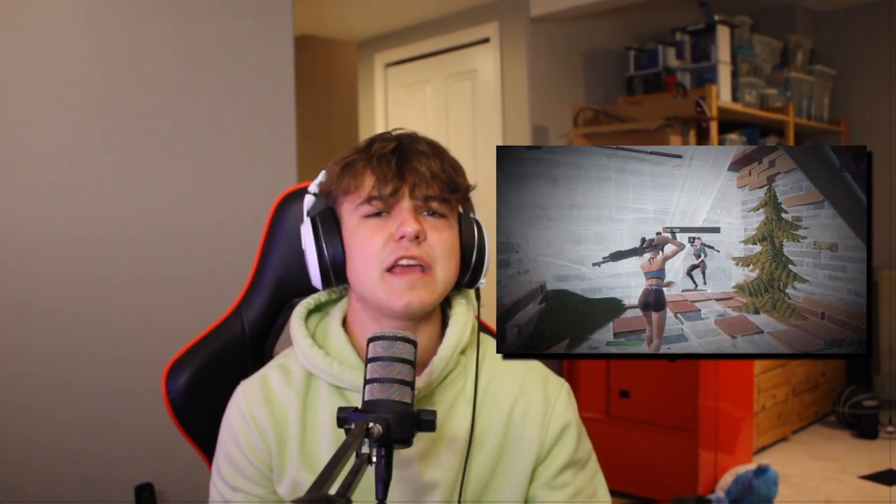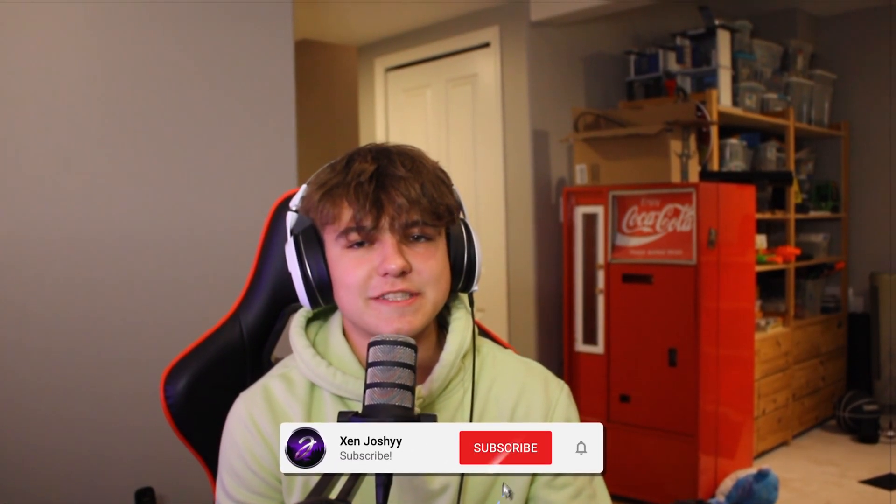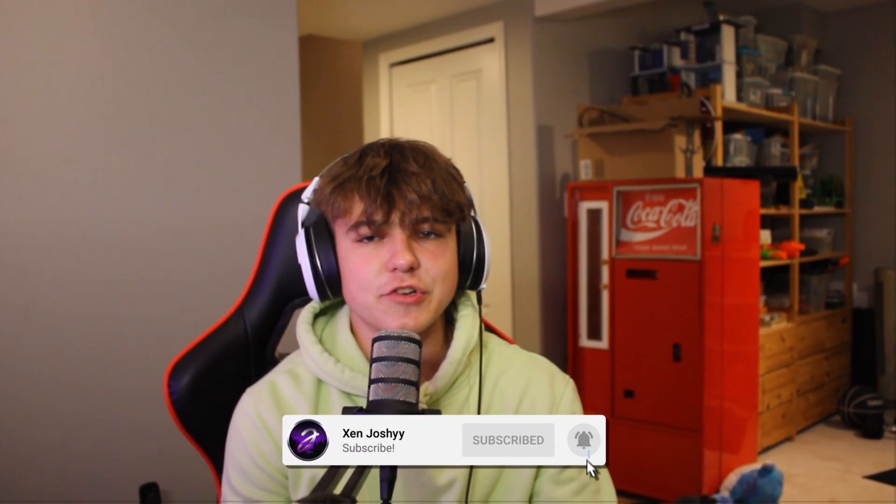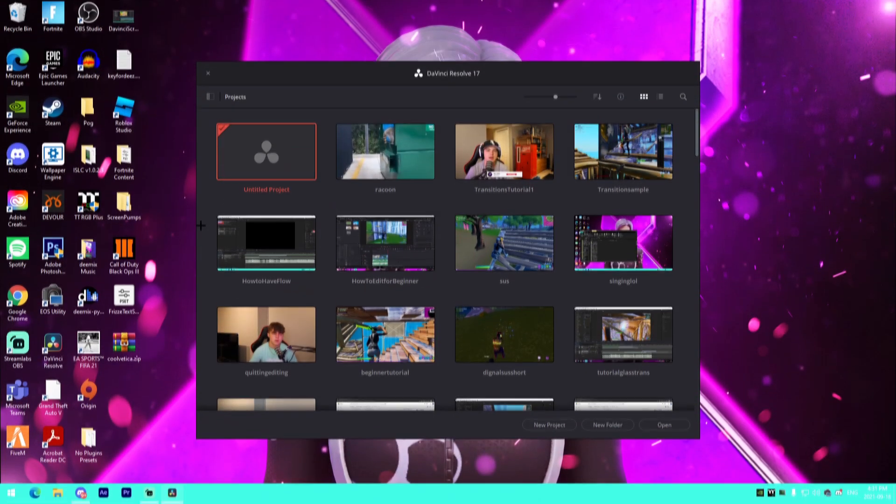What is up guys, it is Josh back with another video on the channel. In today's video I'm going to be showing you how you can make the best possible buildups for your Fortnite highlights videos in all three softwares: Adobe Premiere Pro, After Effects, and DaVinci Resolve. All the presets and links will be down below in the description as well as timestamps if you want to skip ahead to a specific editing software.